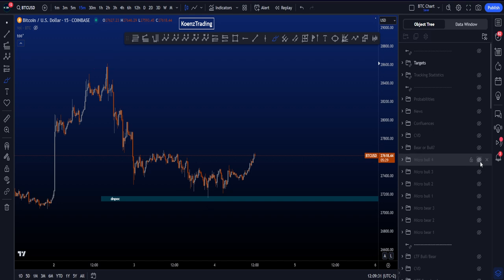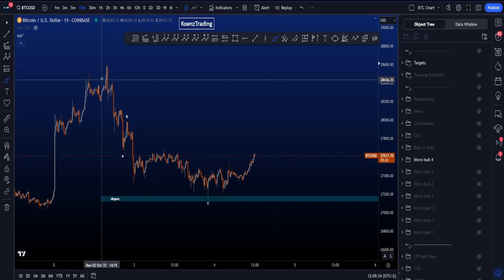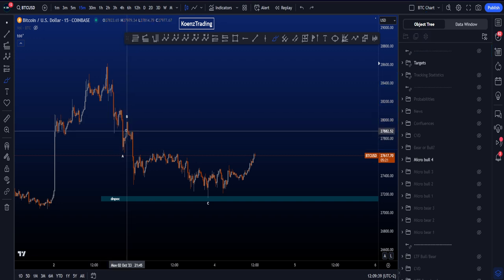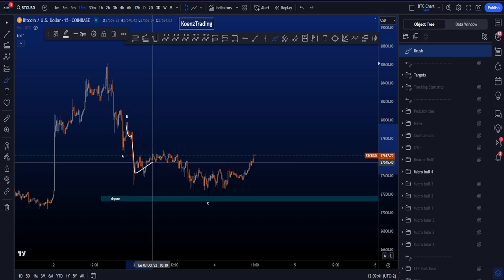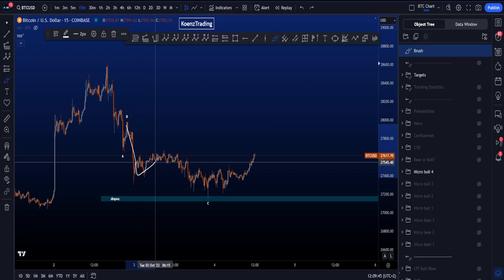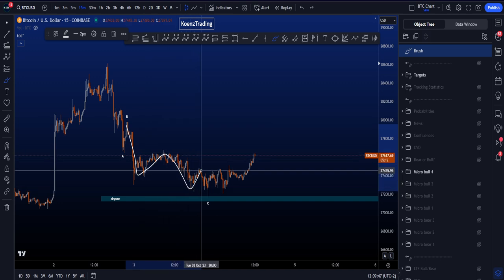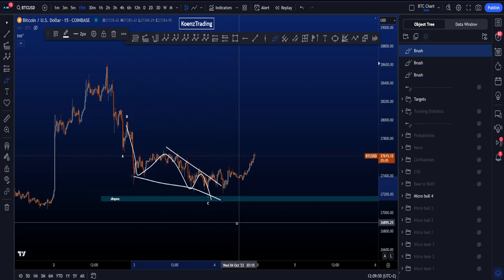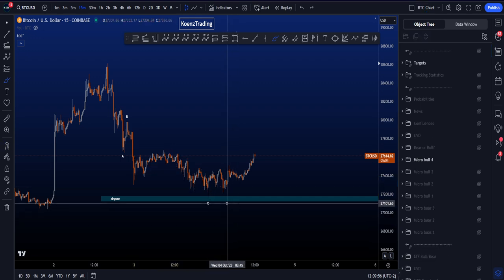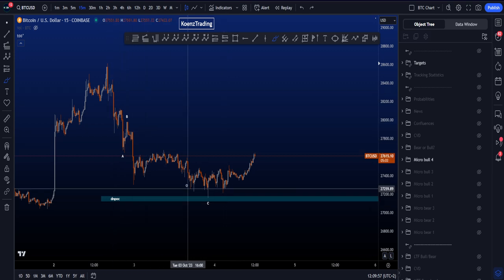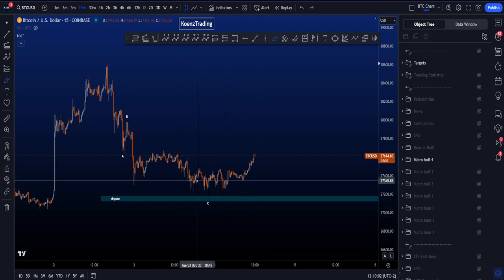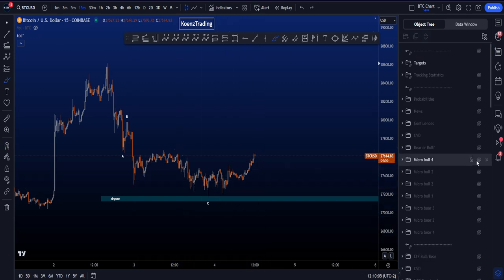Then we have a potential A, B, C — a 1, 2, 3, 4, 5 wave move to the downside, a 3-wave correction, and then another potential 1, 2, 3, 4, 5 ending over here with some sort of an ending diagonal for wave C. At the moment this does work. So an A, B, C over here with an ending diagonal in wave C for then a push towards the upside — that's interesting.